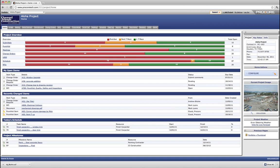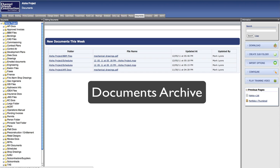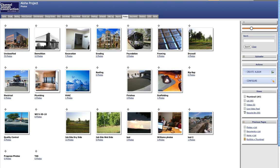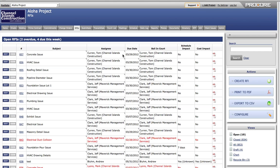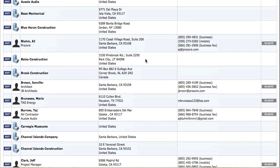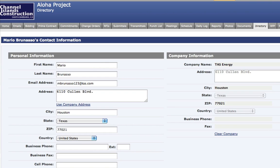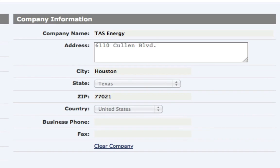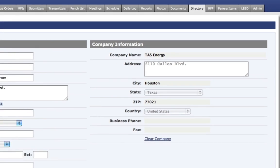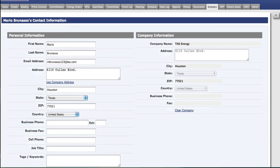Project tools manage the data for each individual project in its own secure space. For example, every project managed in Procore will have its own documents archive, photo albums, meeting minutes, RFI section, and so on. Data is not mingled between projects. You can give an individual user access to one of your company projects, a few projects, or all projects being managed in Procore.